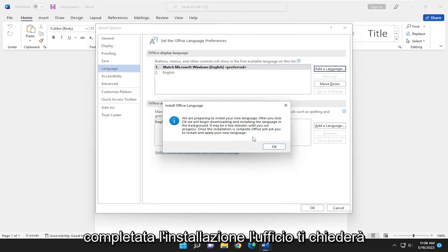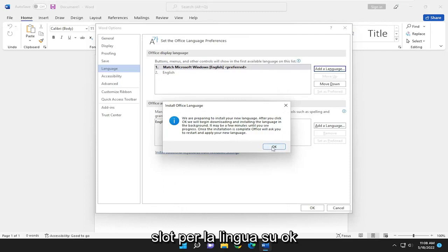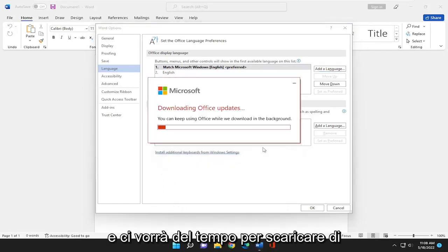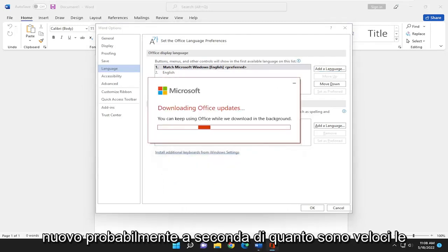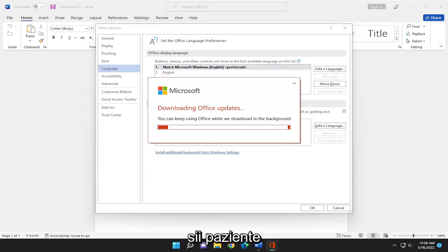Once the installation is complete, Office will ask you to restart and apply your new language. Click OK and this will take some time to download depending on how fast your internet speeds are, so please be patient.